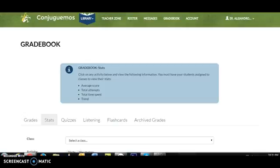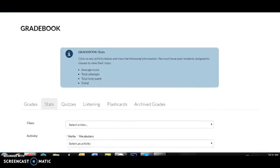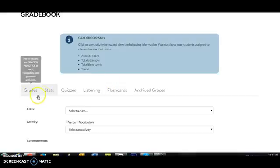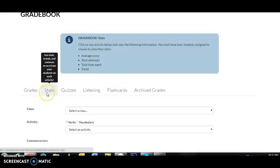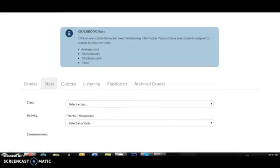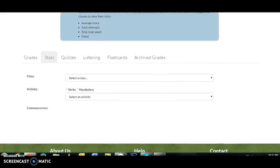Hi, on this second gradebook tutorial I'm going to show you how to use the Stats tab of the gradebook, which provides analytical information on all the grades that your students have submitted.